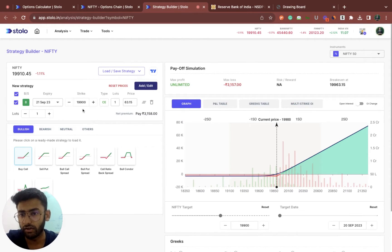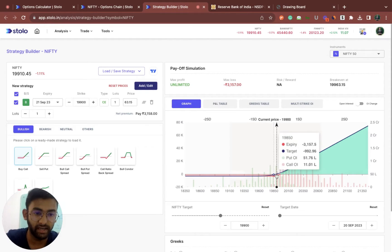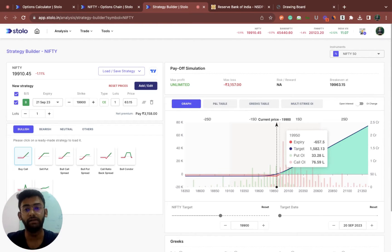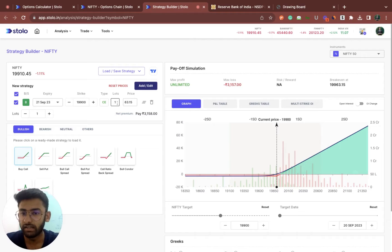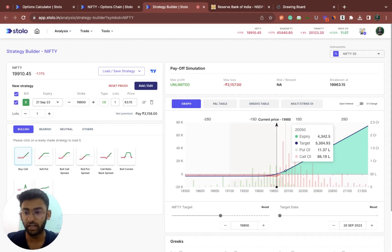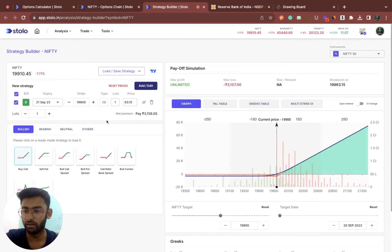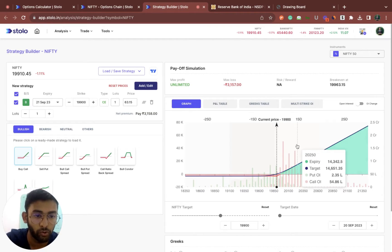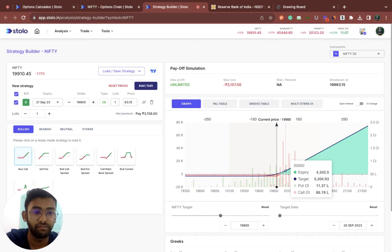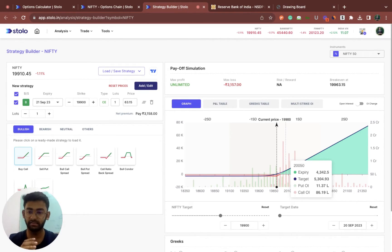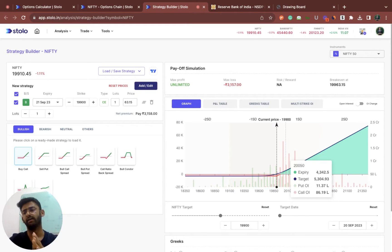For example, here we've taken a buy call of 19,900. You would directly get to know not only how much the premium would actually move, but according to your lot size — here we have taken one lot — you would understand the exact profit and loss by looking at the level of Nifty. So if we have bought a 19,900 call at a price of 63.15 and tomorrow Nifty actually moves to 20,050, it would give you a profit of 4,342 points on the expiry day. The payoff graph underlying this is also the Black and Scholes model — it's actually another version of the Black and Scholes model with which this has been built.